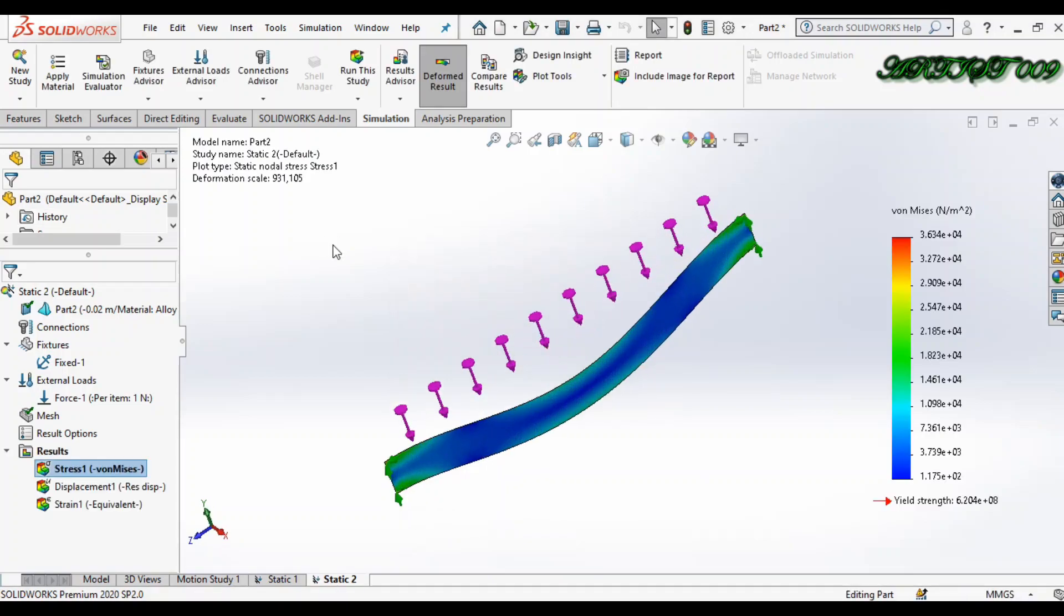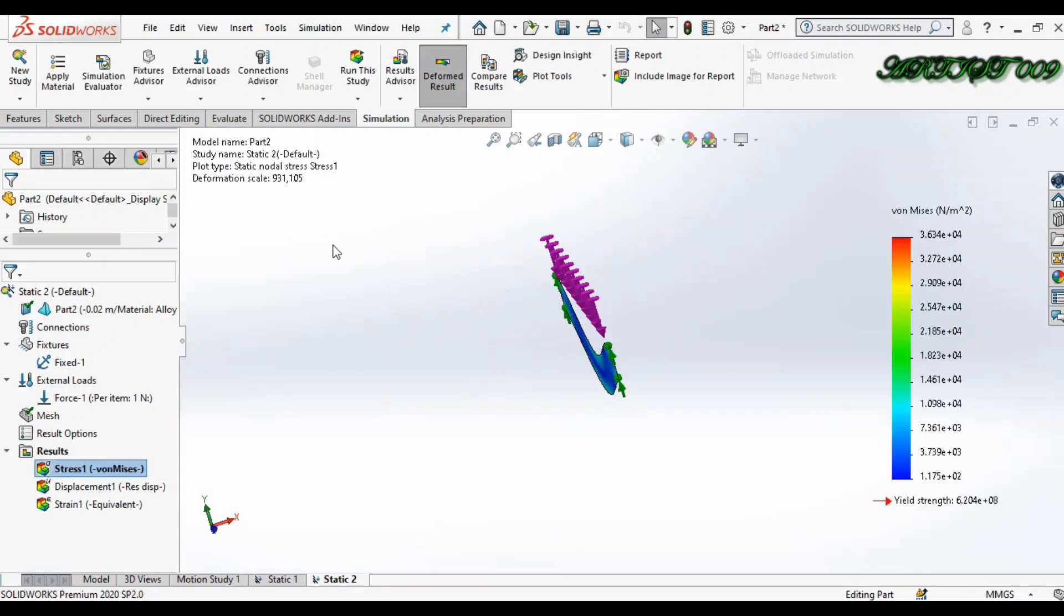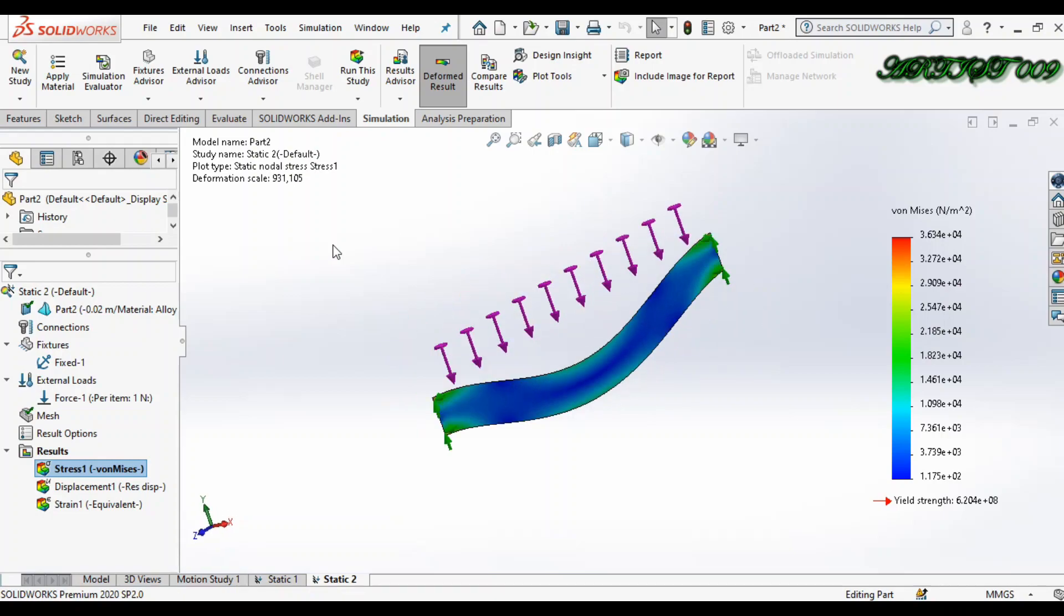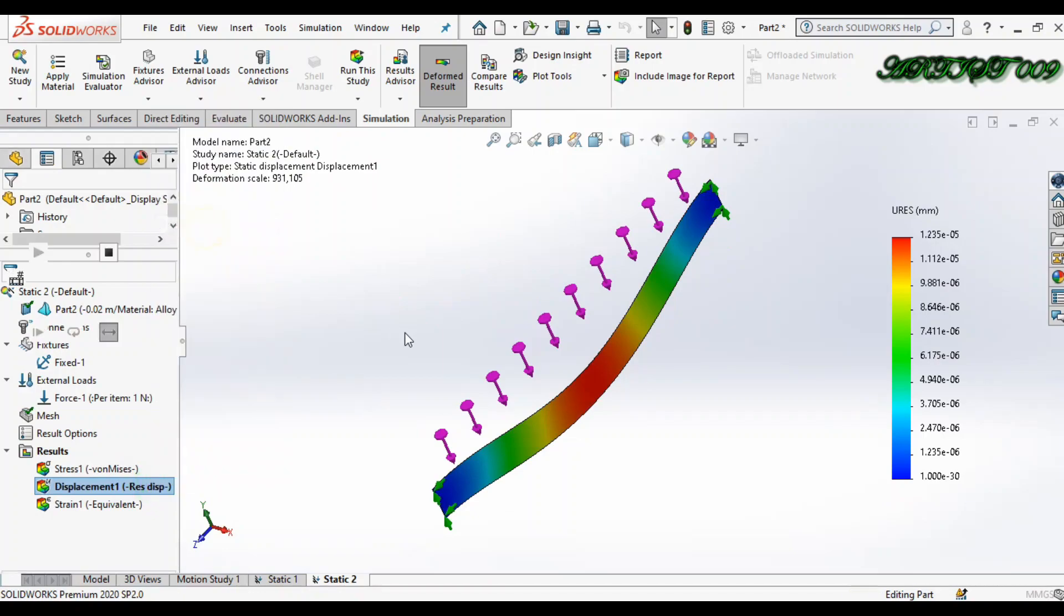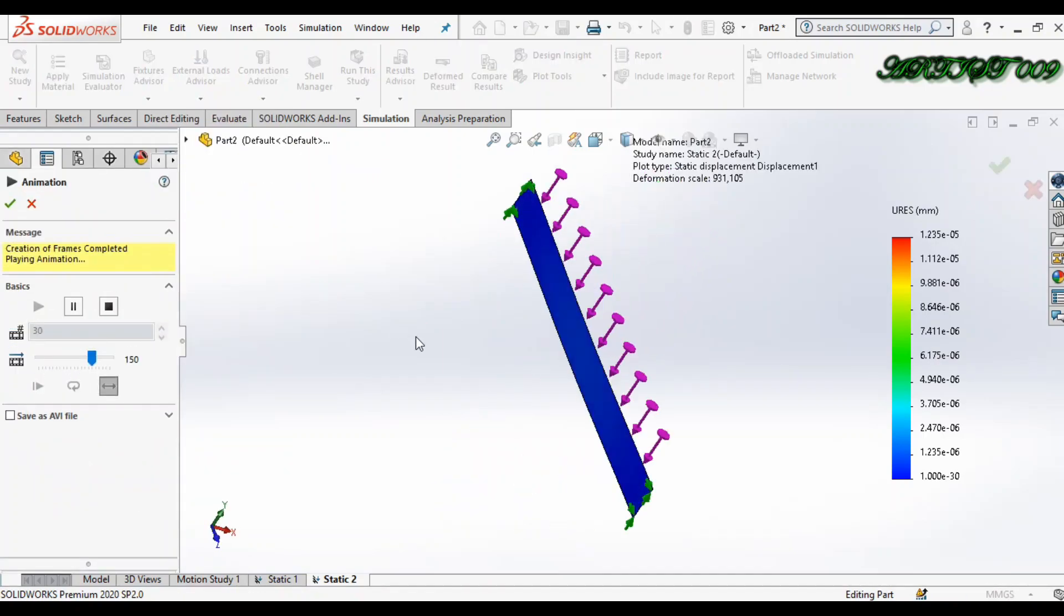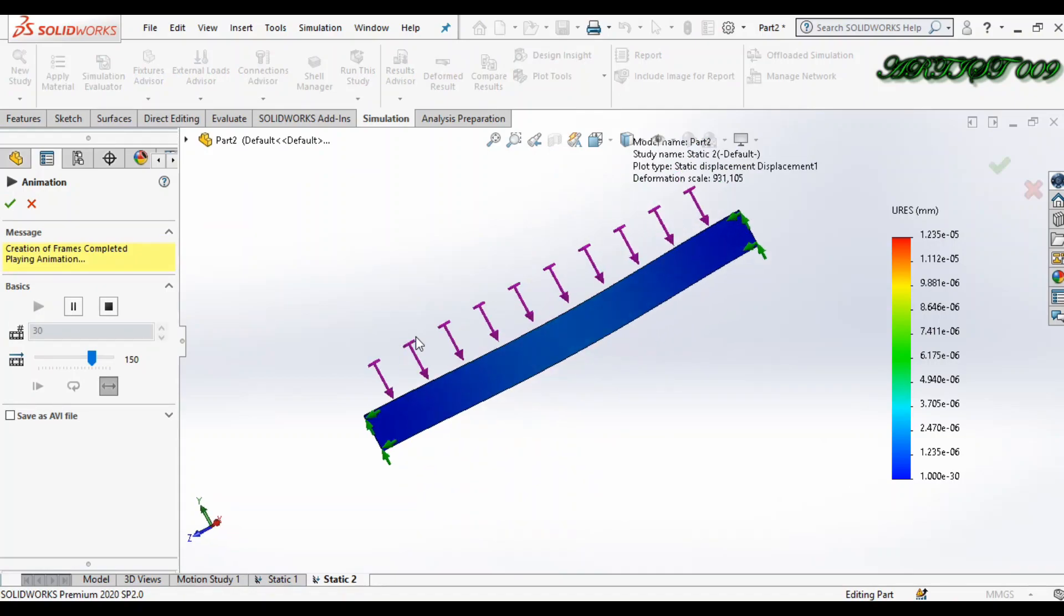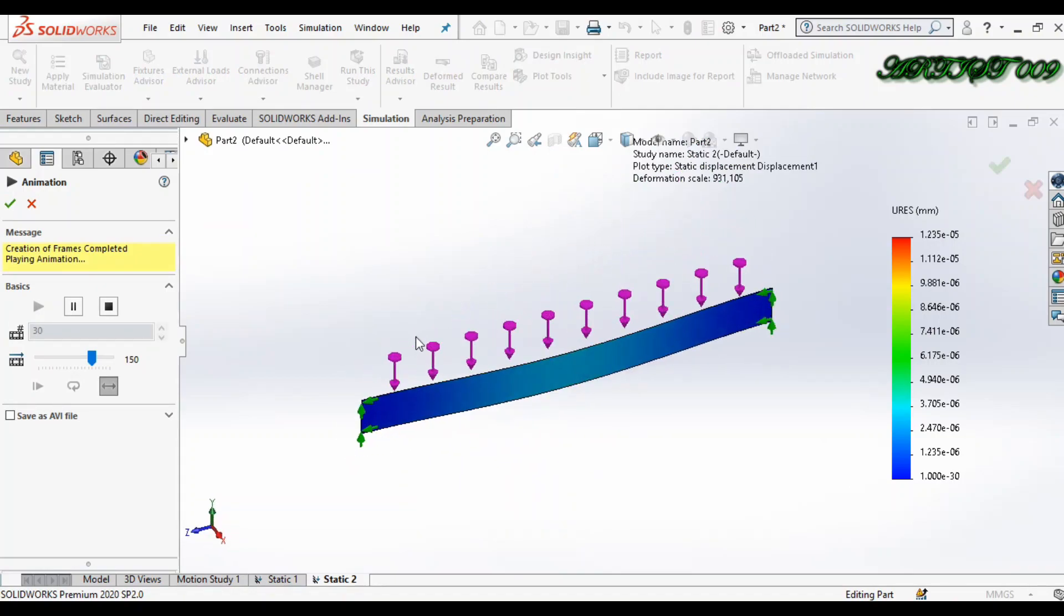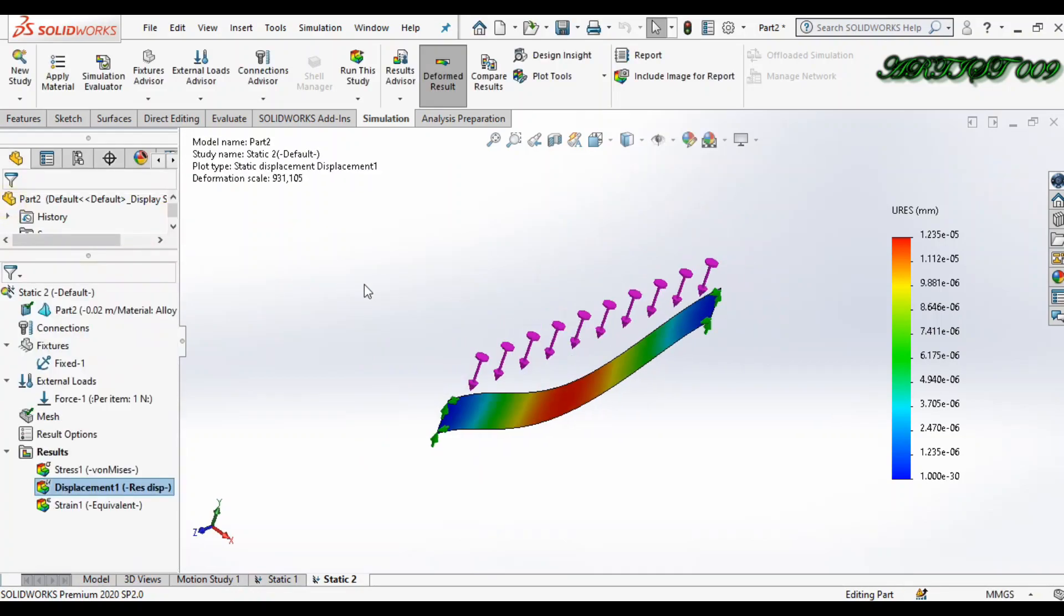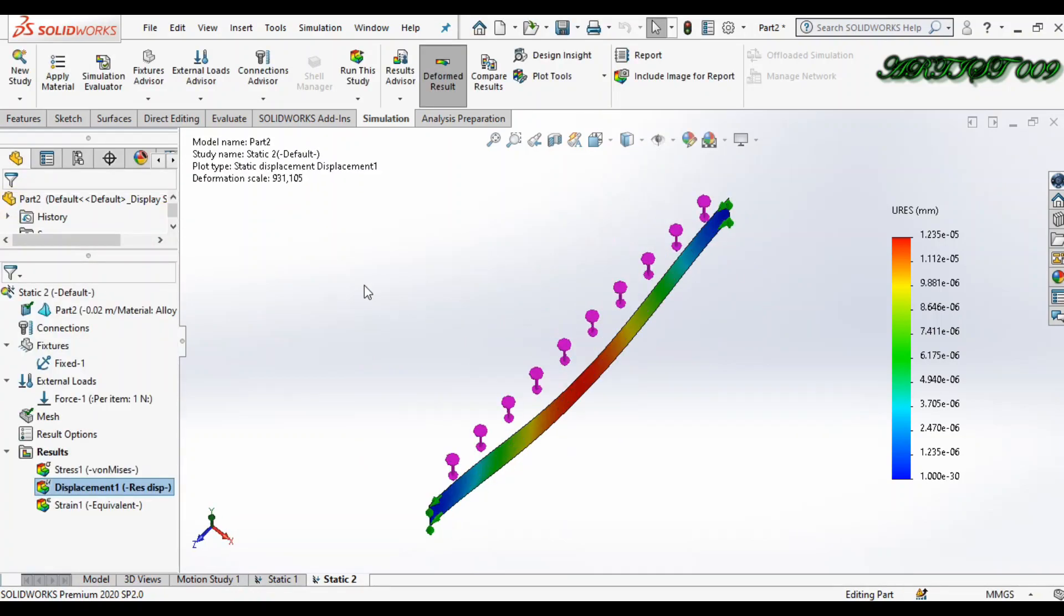It takes less time. OK, so now we have the output result. Here you can see displacement, stress. Right. So this is my 2D simplification feature. So if I want to make 2D into 3D...